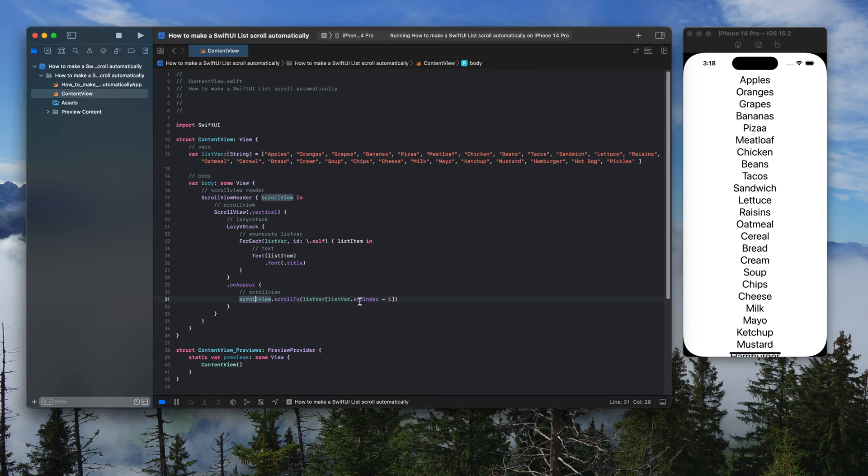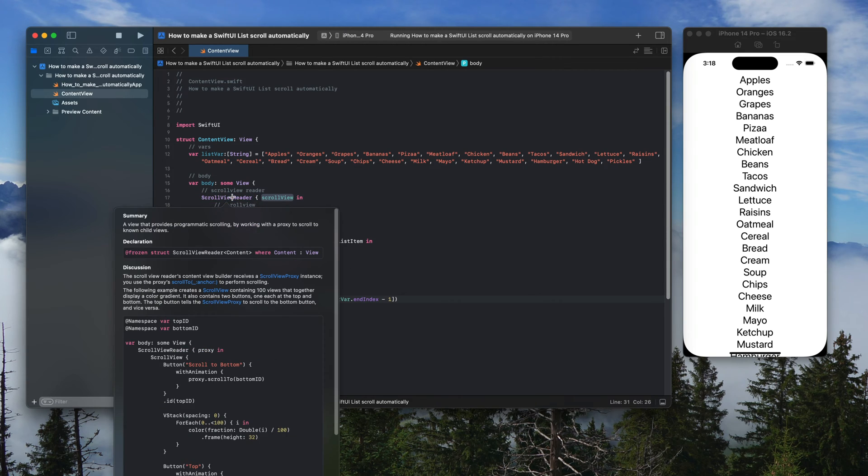If you hold option, click an element, you can see a short summary.